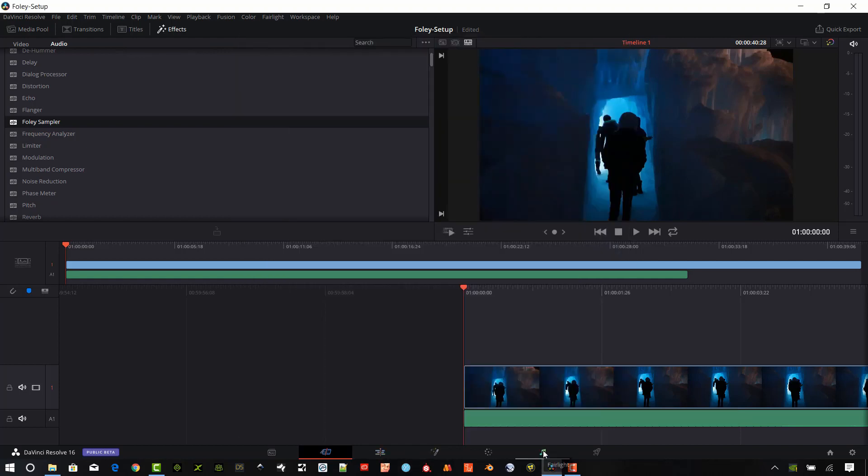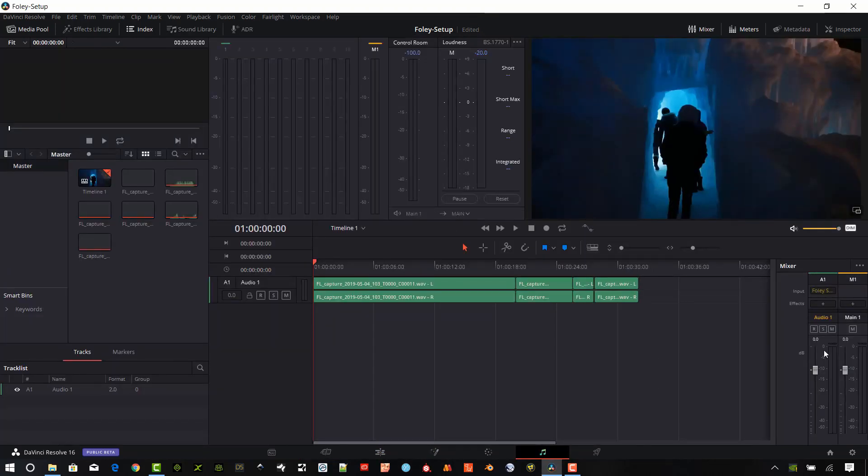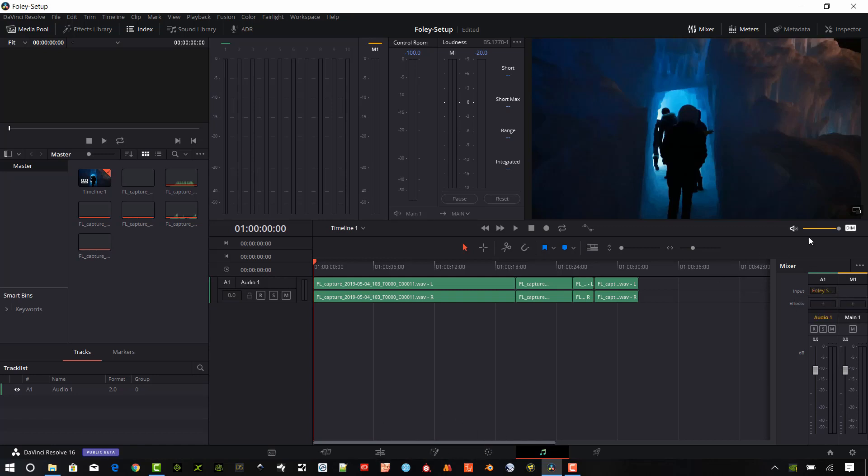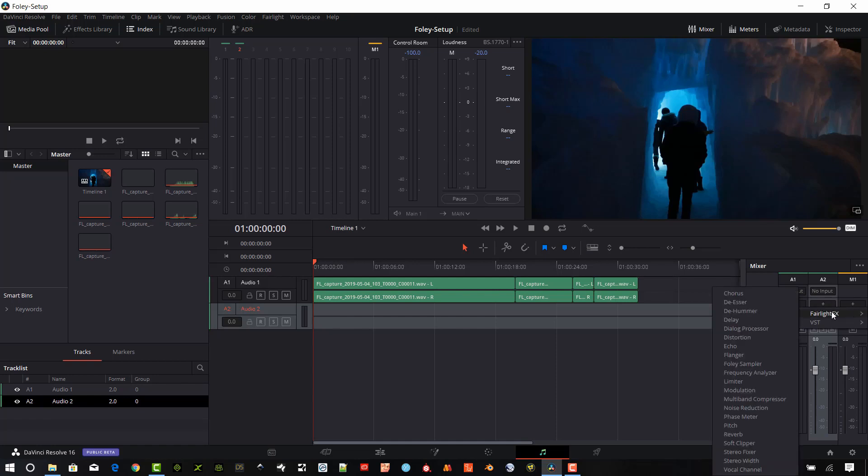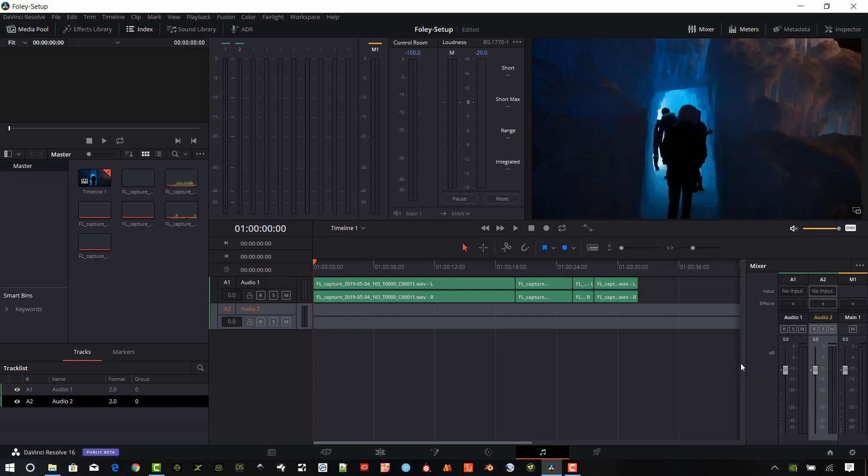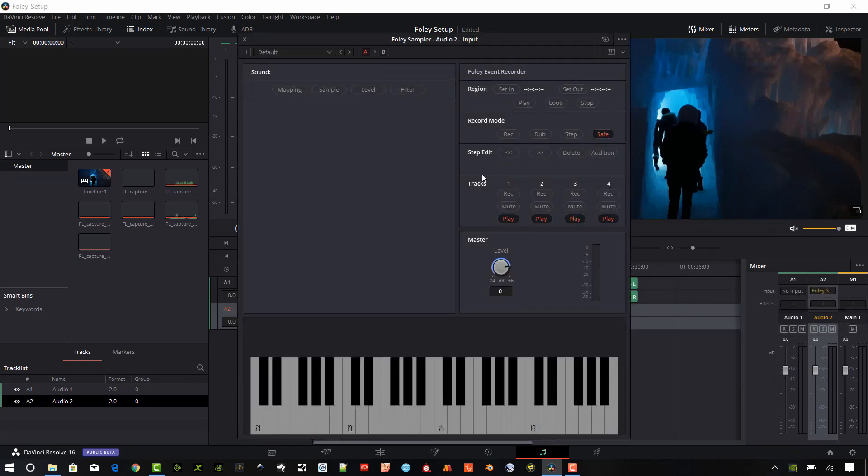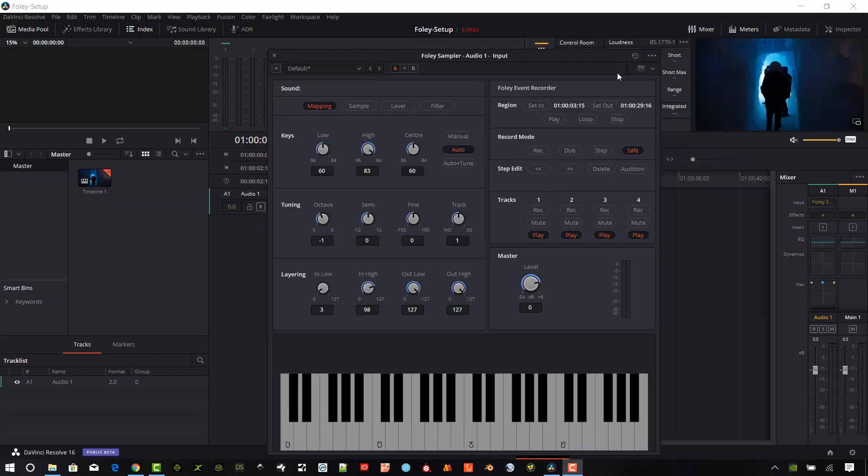Or you can go the traditional route and set it up in Fairlight. In this case, we can set it up right in the Effects on the actual track. And you can see I already have a Foley here because I dragged it on with the editing page. Let me go ahead and delete that out. Delete that instrument there. And I have no input now. We already have some audio here with this track. I'm going to go ahead and add a new track. And I'm going to add in the Foley Sampler into Audio Track 2. And we're going to go under the Fairlight FX. Jump over here to this menu and select Foley Sampler. Go ahead and add that in. And we get the Foley Sampler there as well.